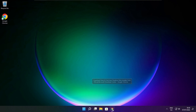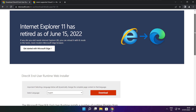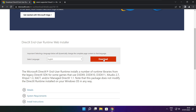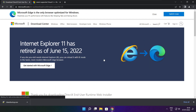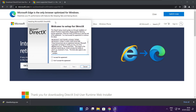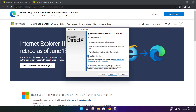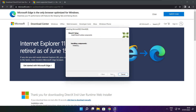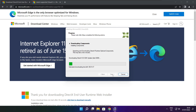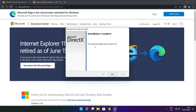Open your internet browser and go to the website — link in the description. Click Download. Install the downloaded file. Click I accept the agreement and click Next. Uncheck Install the Bing Bar and click Next. Click Next.